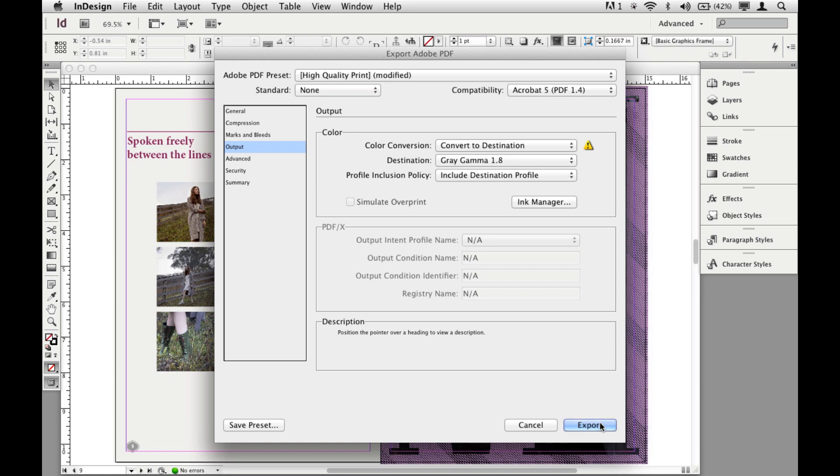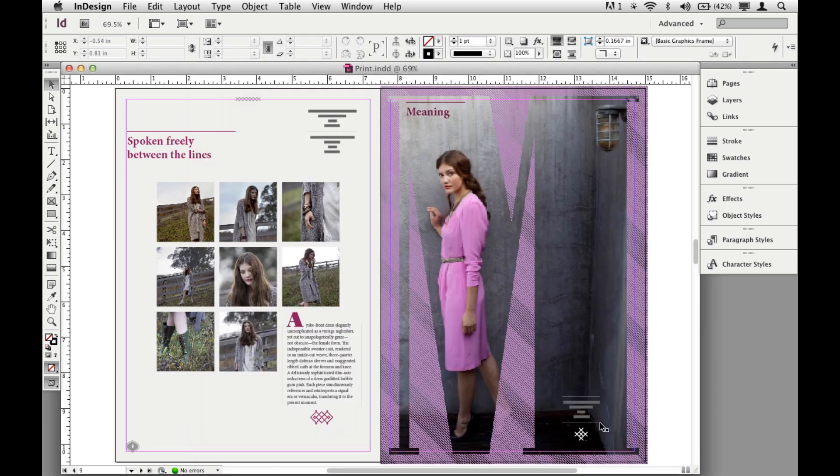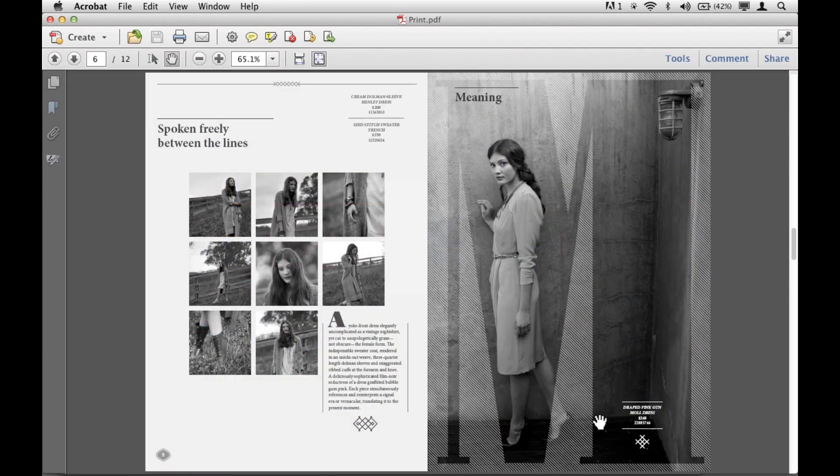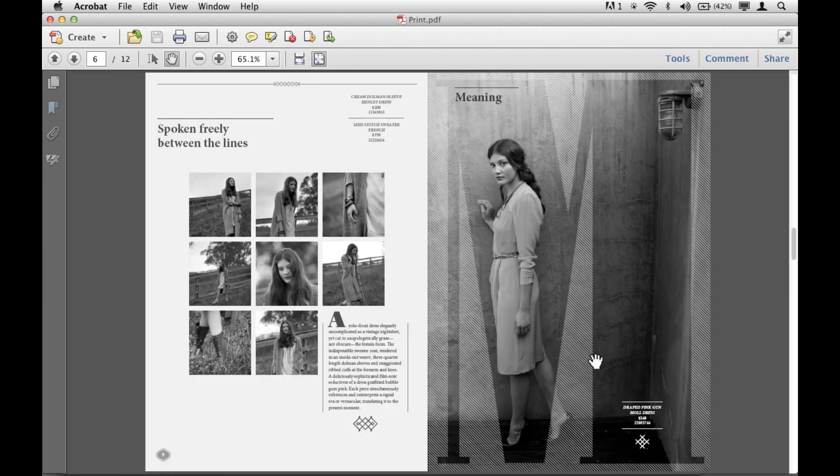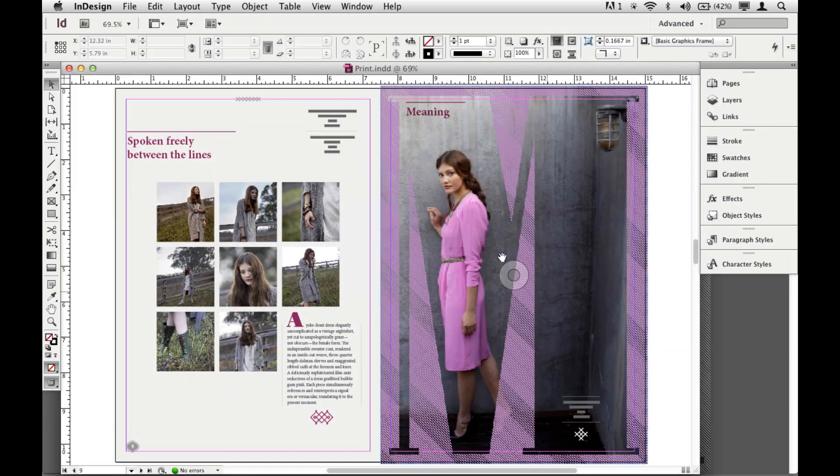And what that'll do is it'll create a PDF for me, and if I go look at the PDF, there it is. So obviously I had the PDF ready. It's not that fast, but there's our grayscale PDF. All right, let me go back to InDesign.